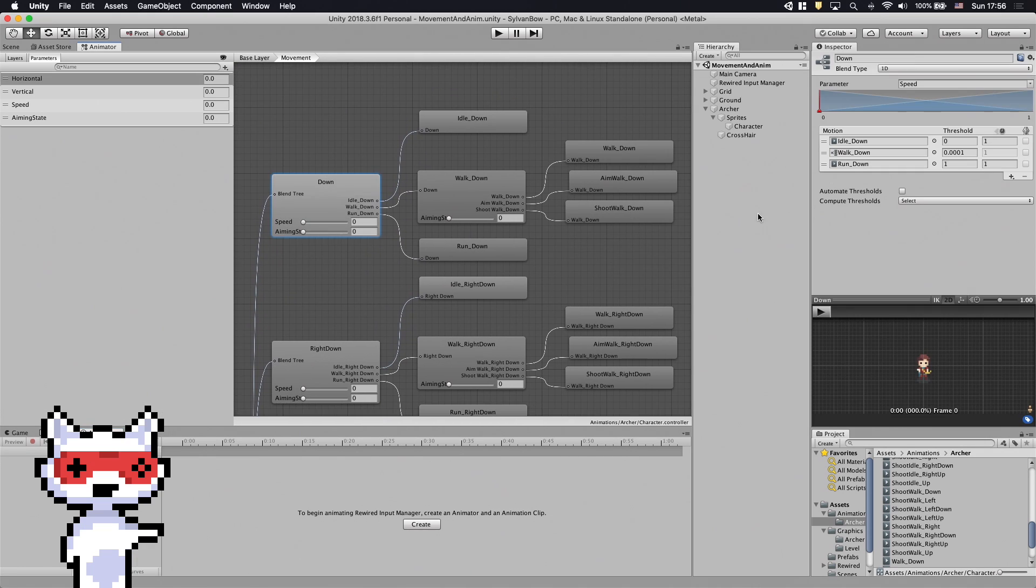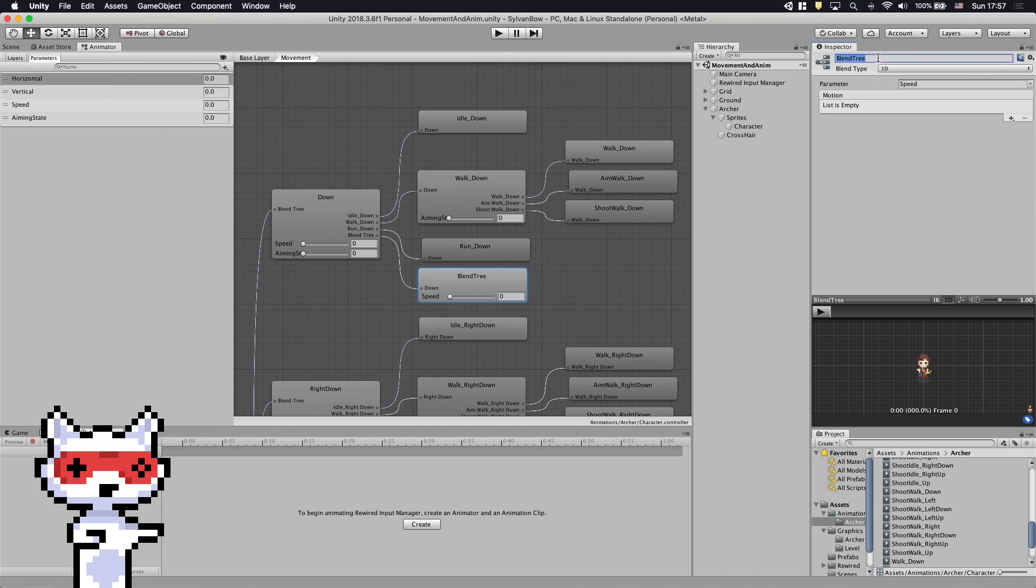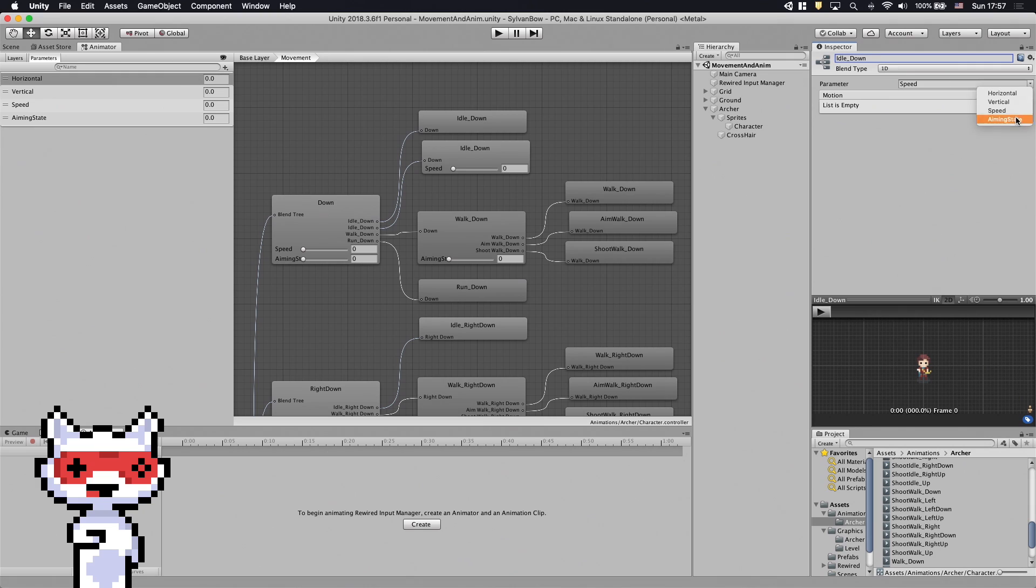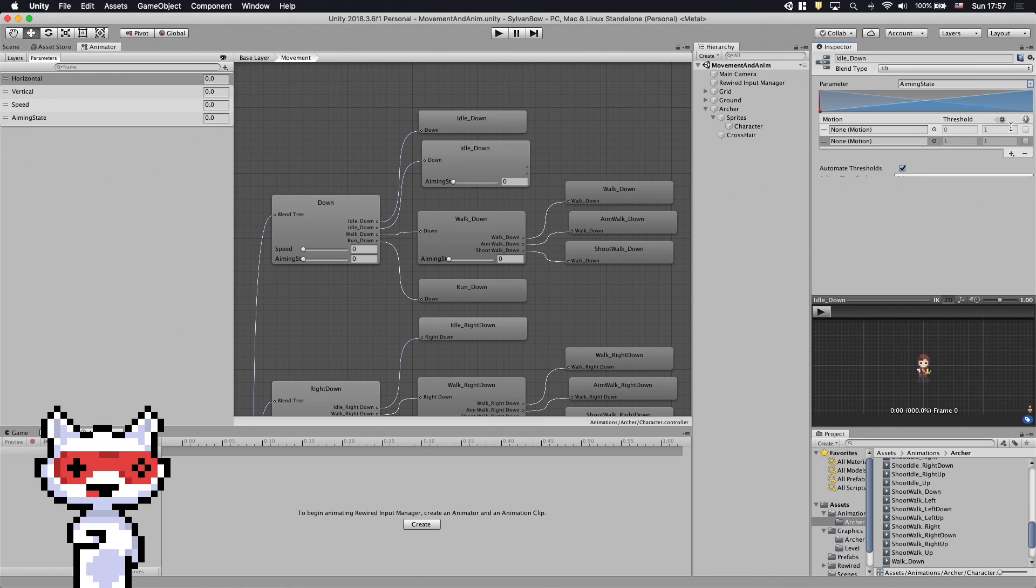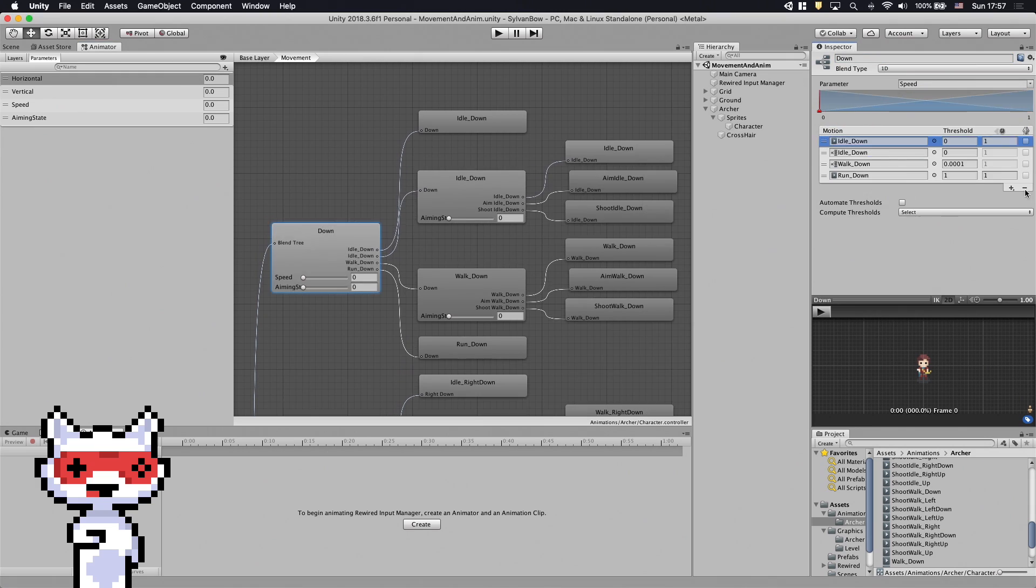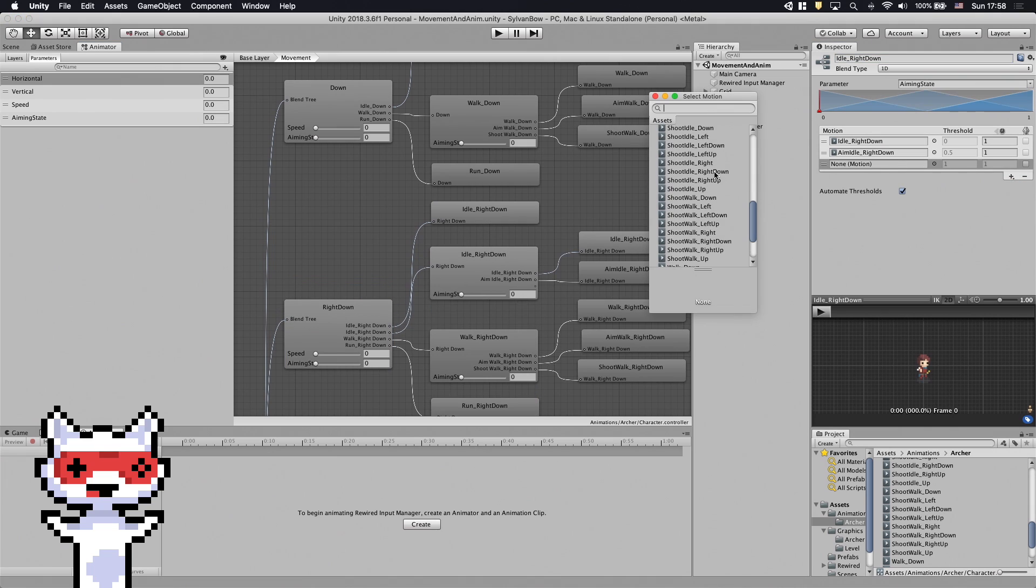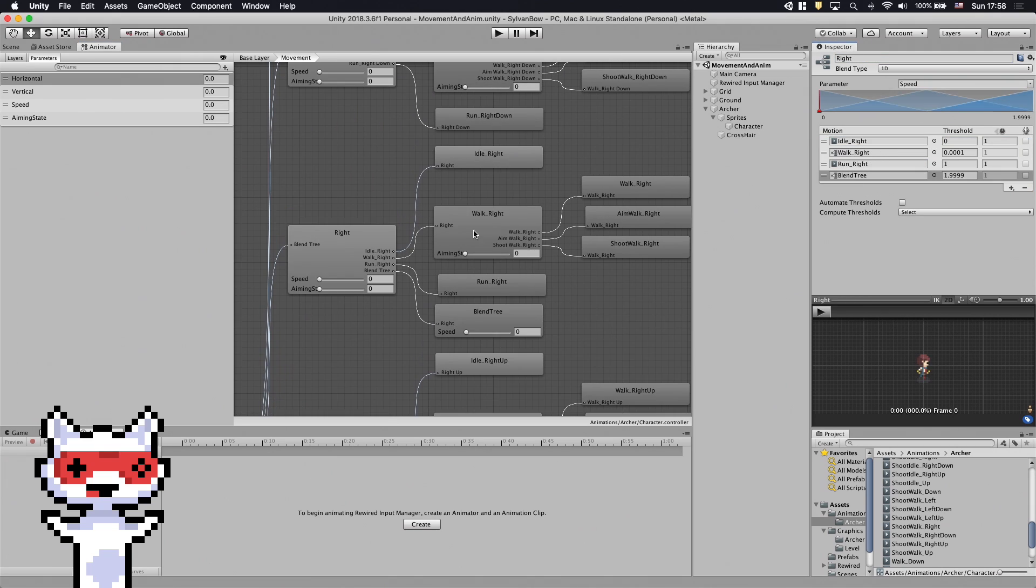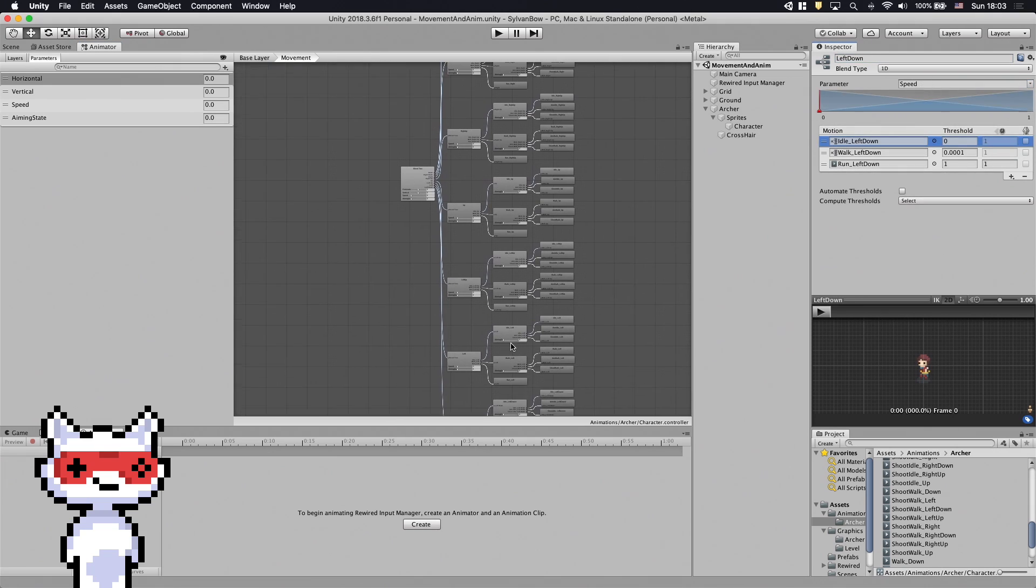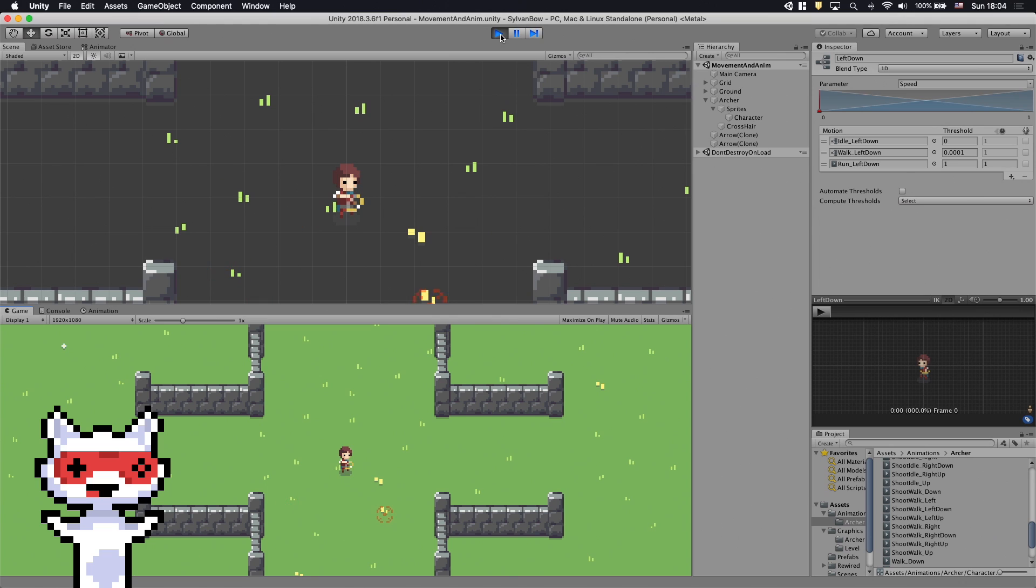These new blend trees will also use the aiming state animation parameter. Let's create them quickly and replace the motion fields. Nice! It looks pretty neat!